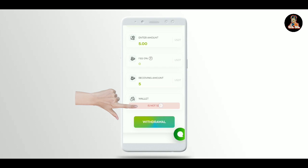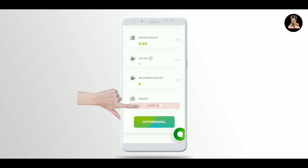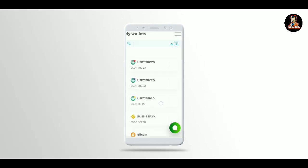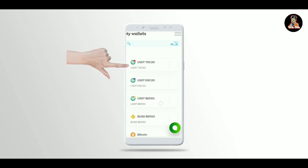Set up your wallet for USDT TRC or other payment methods. This is an important first step.